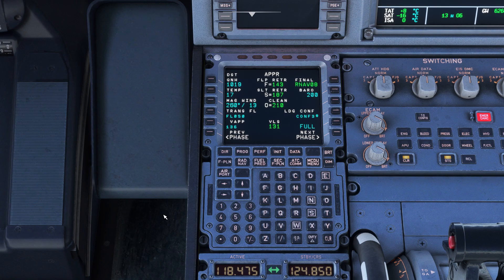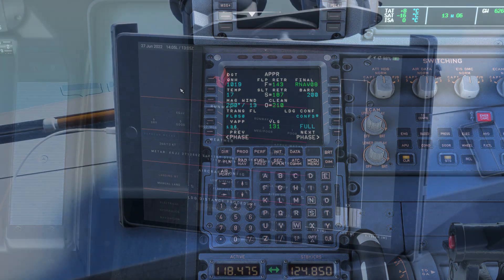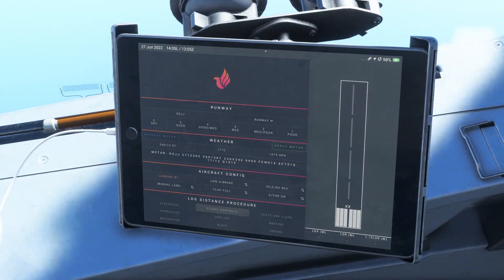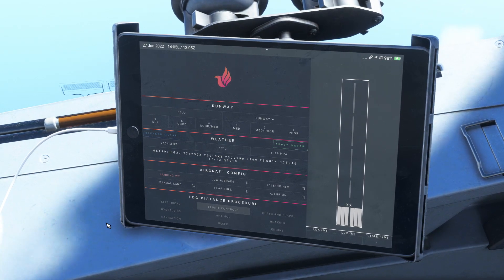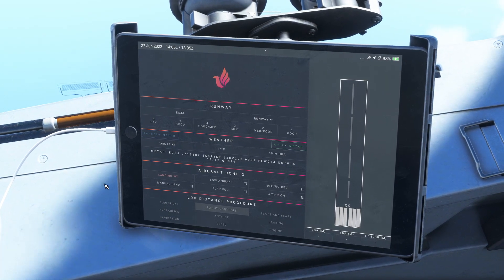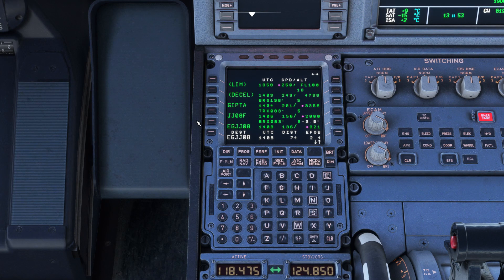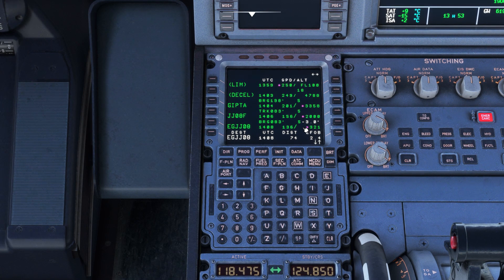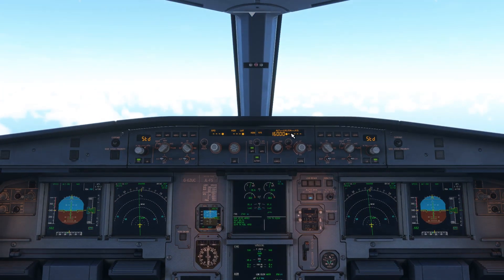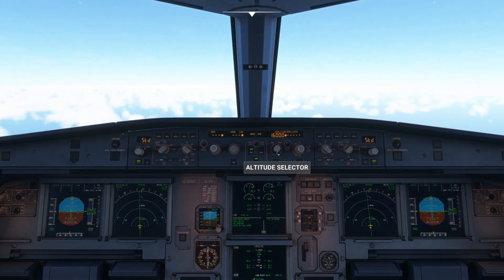After we reach our top of climb, we'll fill in our approach ref page. In both the Phoenix and fly-by-wire, this information is found in the EFB. We'll also find the altitude we need to be at at the final approach fix in our FMC flight plan. At Jersey, this is 2,000 feet with a 3-degree glide slope to the runway. We'll dial in 2,000 feet into the MCP.